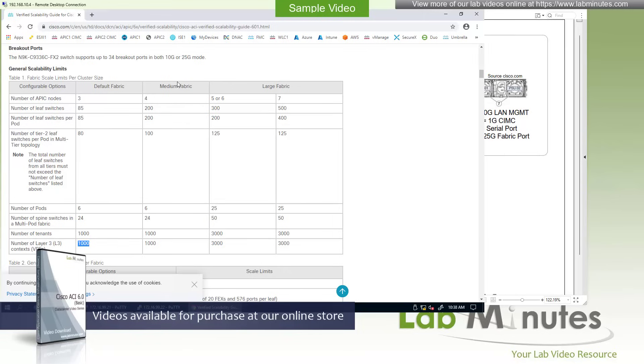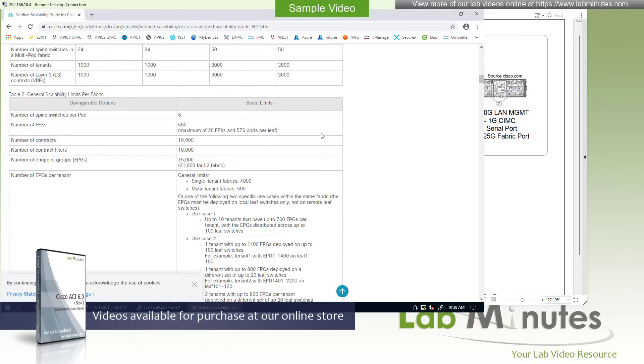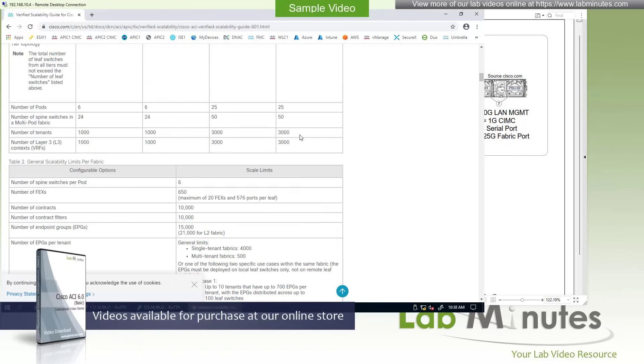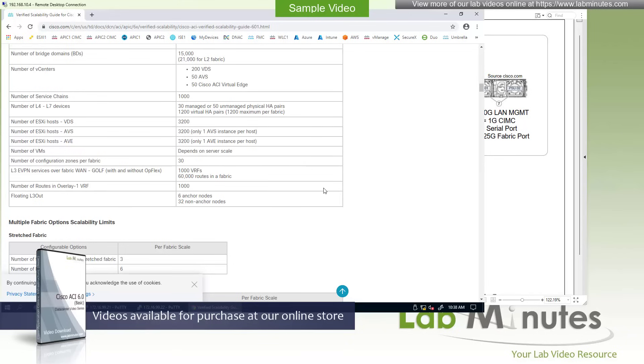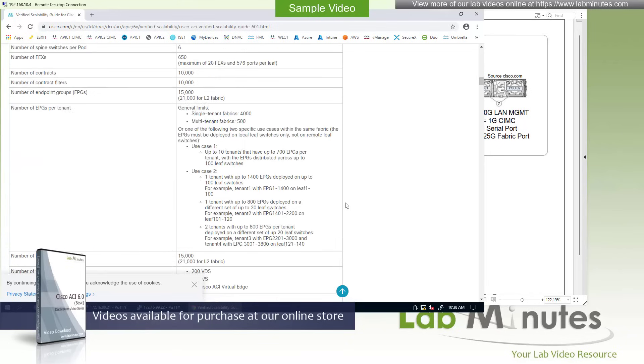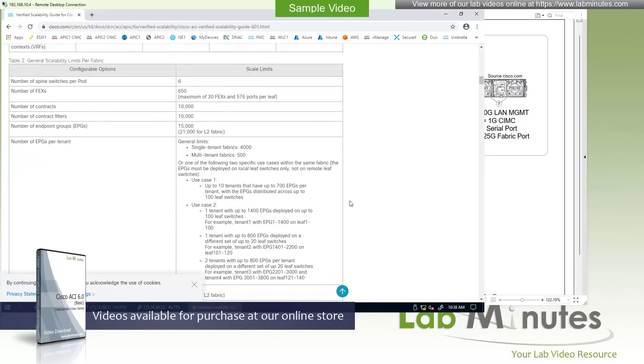And you can see the scalability number goes up as you add more APIC nodes: 4, 5, 6, and even 7. And there is more information in this document, so make sure that you review this document thoroughly.